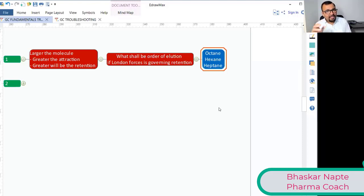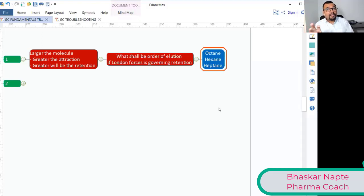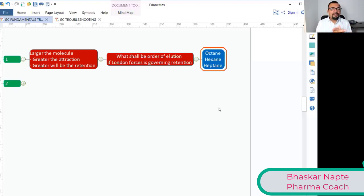These are non-polar entities. Hexane, heptane, and octane are all saturated hydrocarbons — alkanes — with no electronegative atoms and only covalent bonds. So London Dispersion Forces are very prominent only in non-polar molecules such as alkanes.